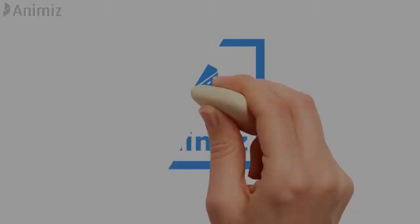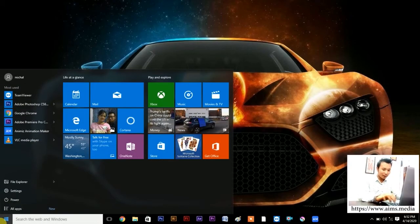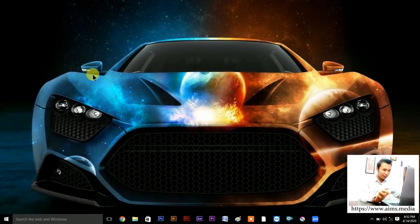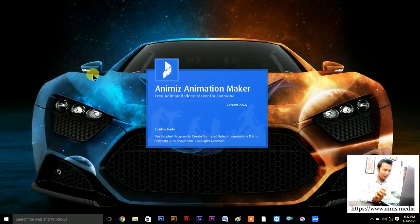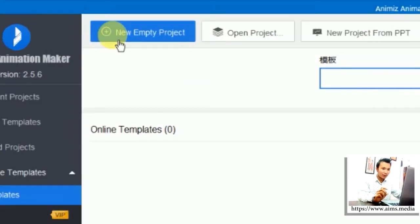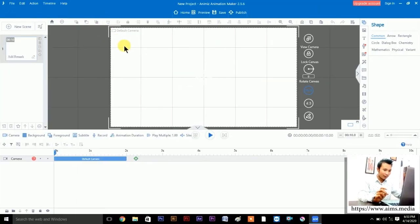Now let's check out the software. Let's open the software — go to the window and type 'Animiz Animation Maker'. Here we go, it's opening. Then go to New Empty Project, just left-click here, and here we go — this is the interface of Animiz Animation Maker.